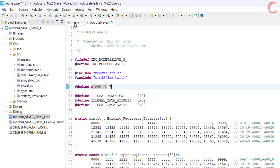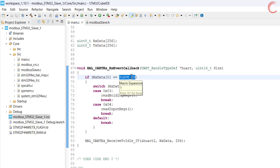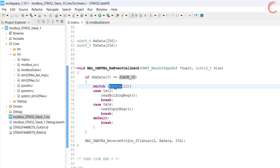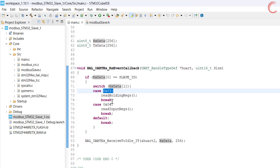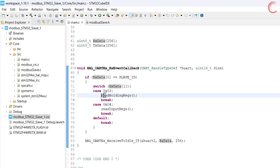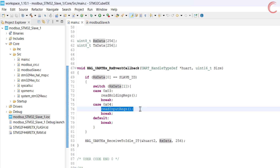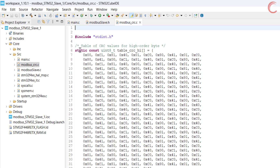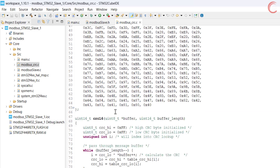The next byte in the RX data buffer corresponds to the function code requested by the master. If the master has requested function code 3, we will call the function read holding registers. And if the function code is 4, we will call the function read input registers. Before we move on to the Modbus source file, I want to clarify that the CRC file is the same that we have used in the previous tutorials.